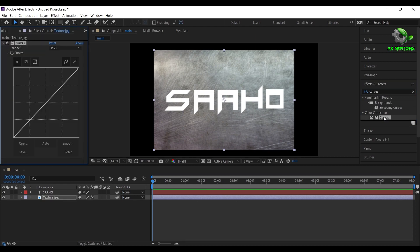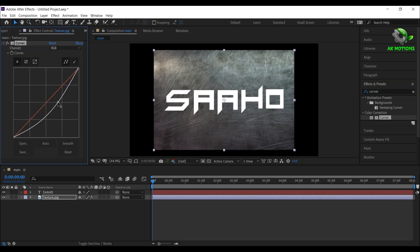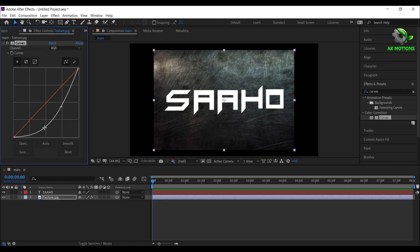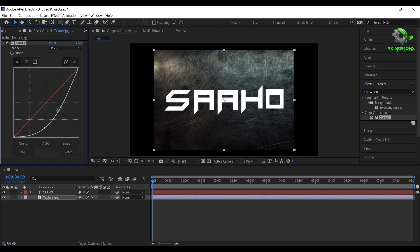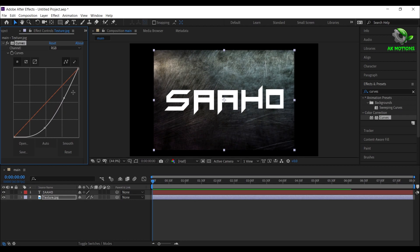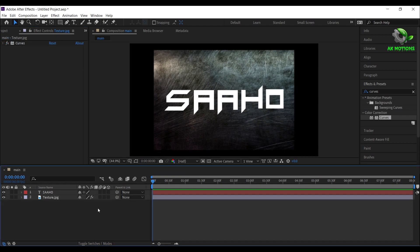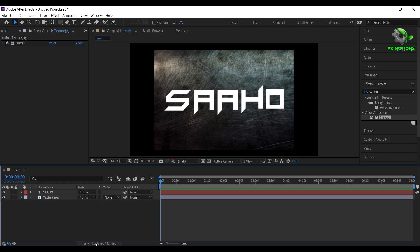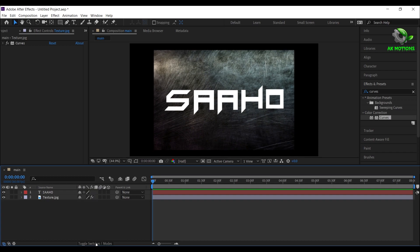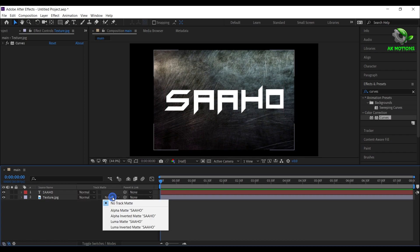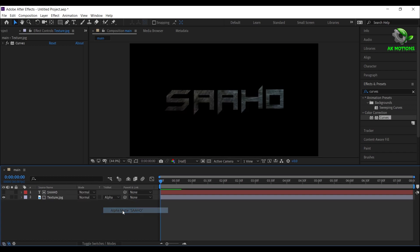Now apply the curves on the texture image, and adjust the graph as shown. If your track matte isn't available here, then switch between the modes. Change track matte to alpha matte.